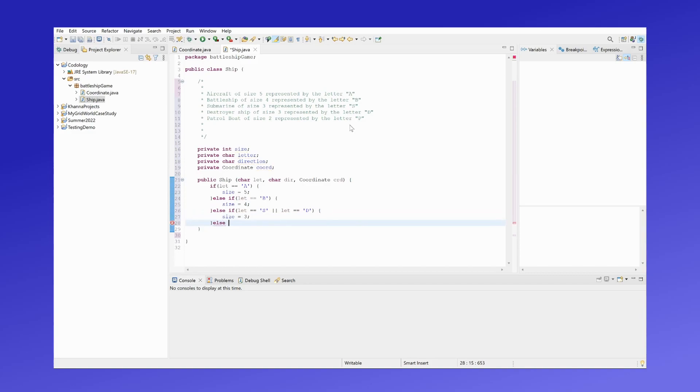If it's none of those, then the size of the ship would refer to the patrol boat, which is of size two.